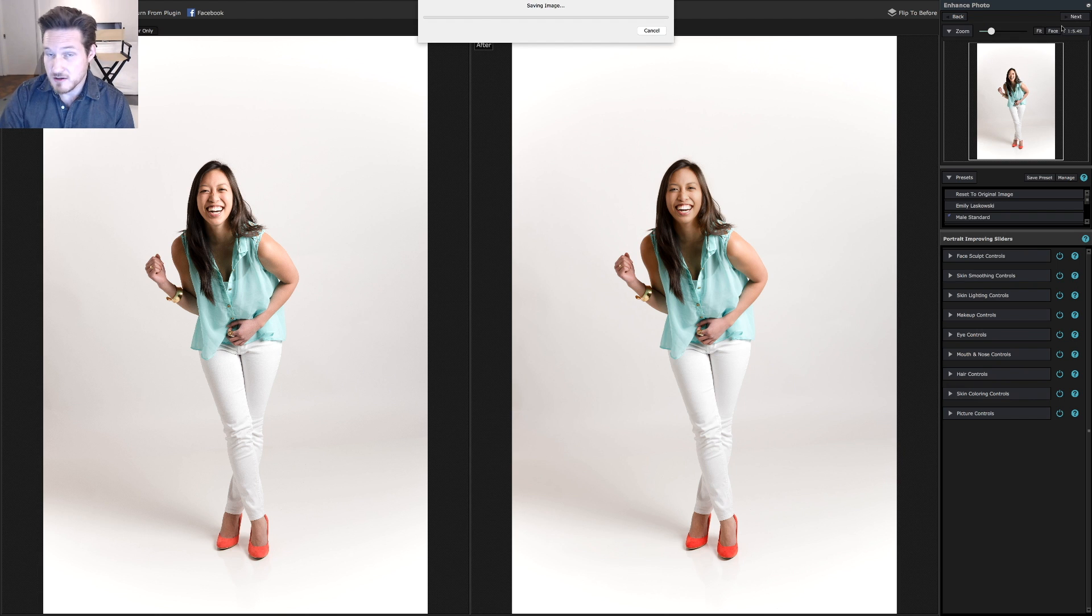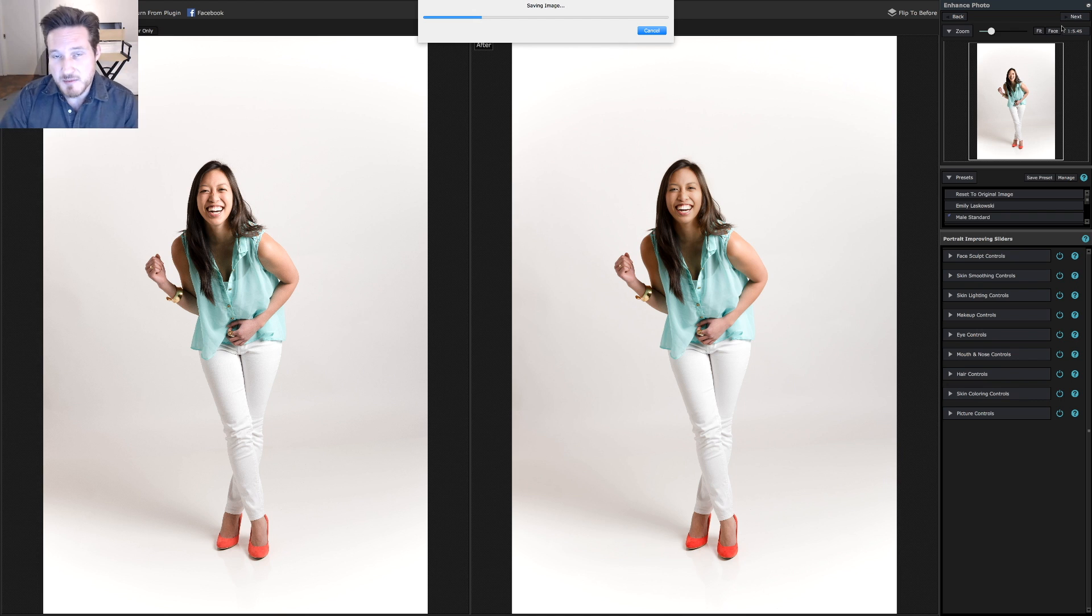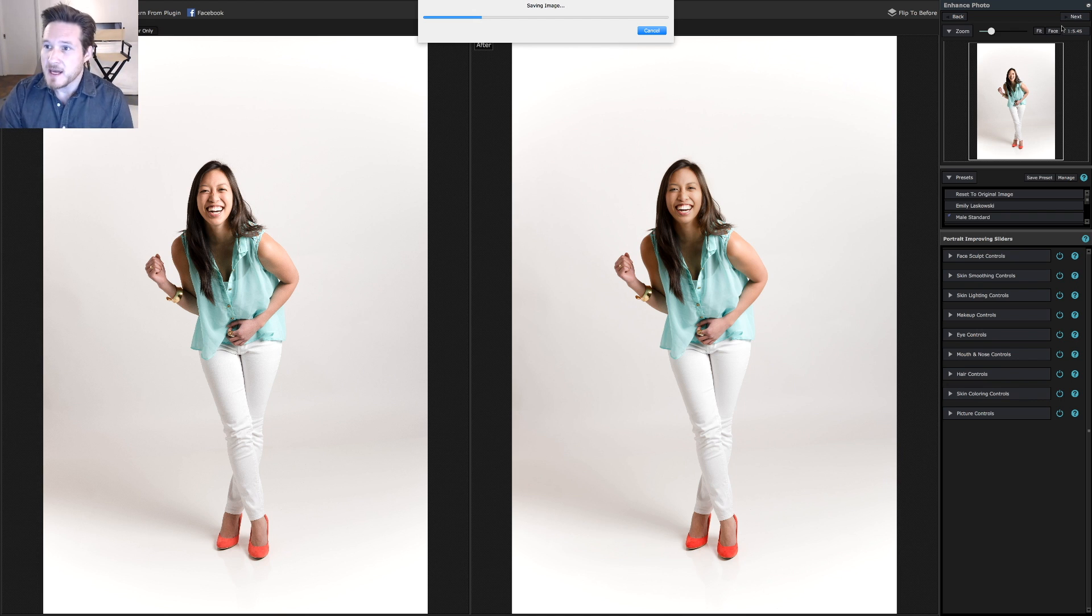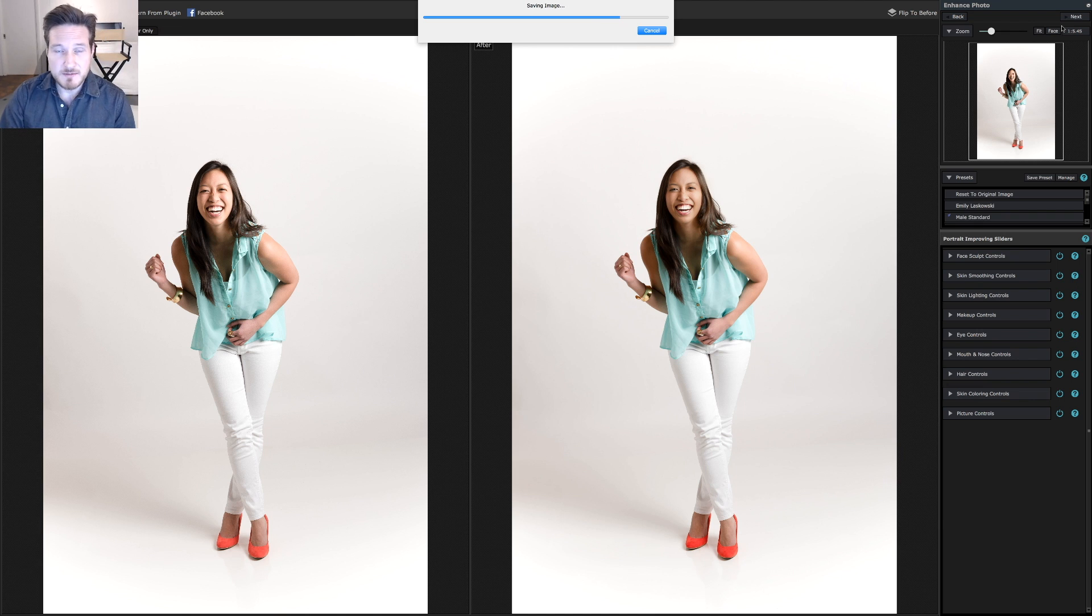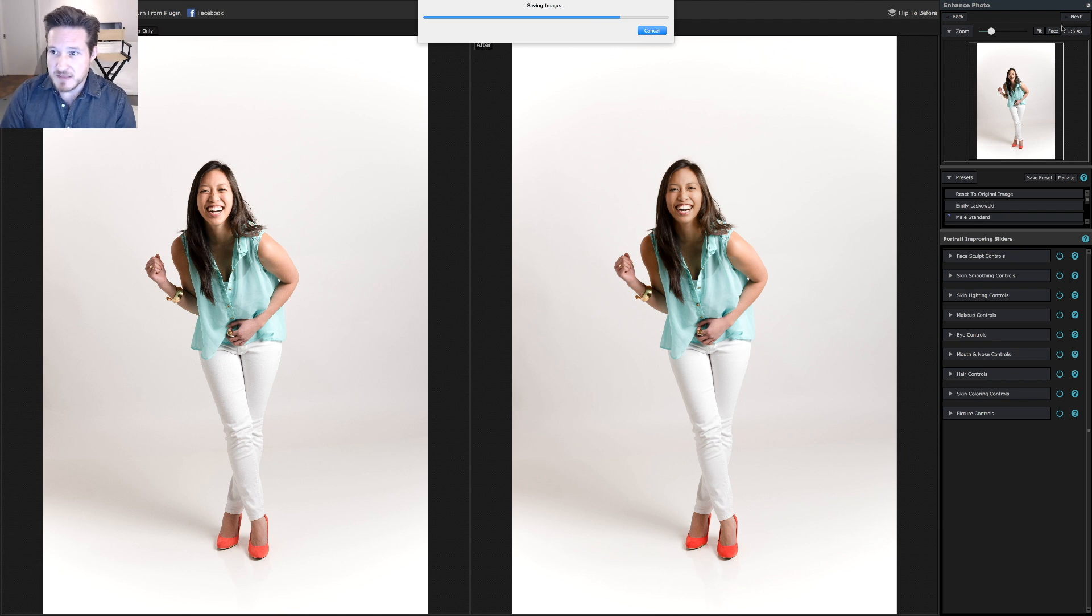If you have the current version of Portrait Pro Studio Max, you can have the plugin installed in Lightroom. What that'll do is it'll automatically import the picture back into Lightroom so you can keep it inside your catalog and just keeps everything nice and seamless.